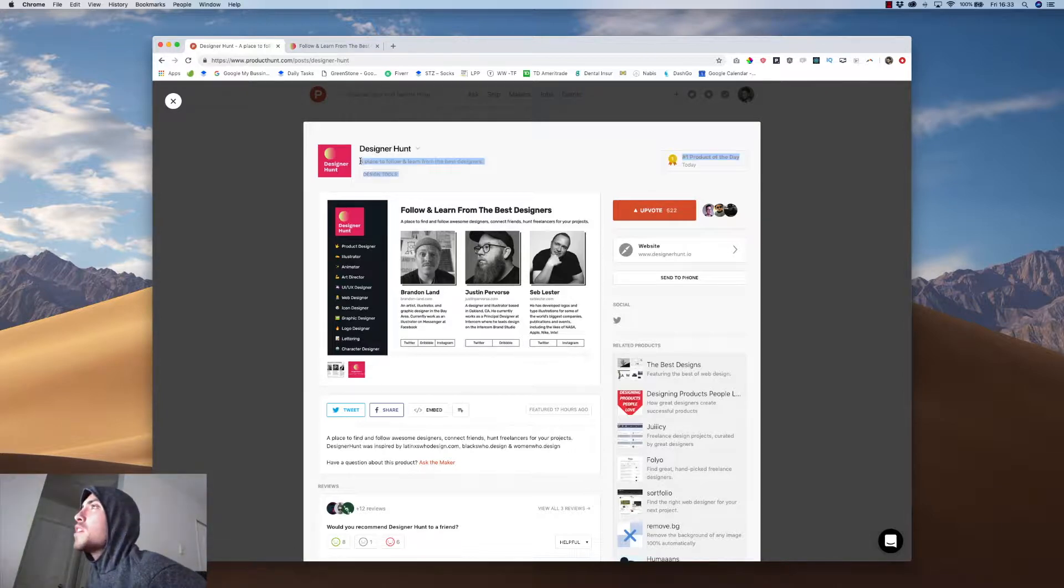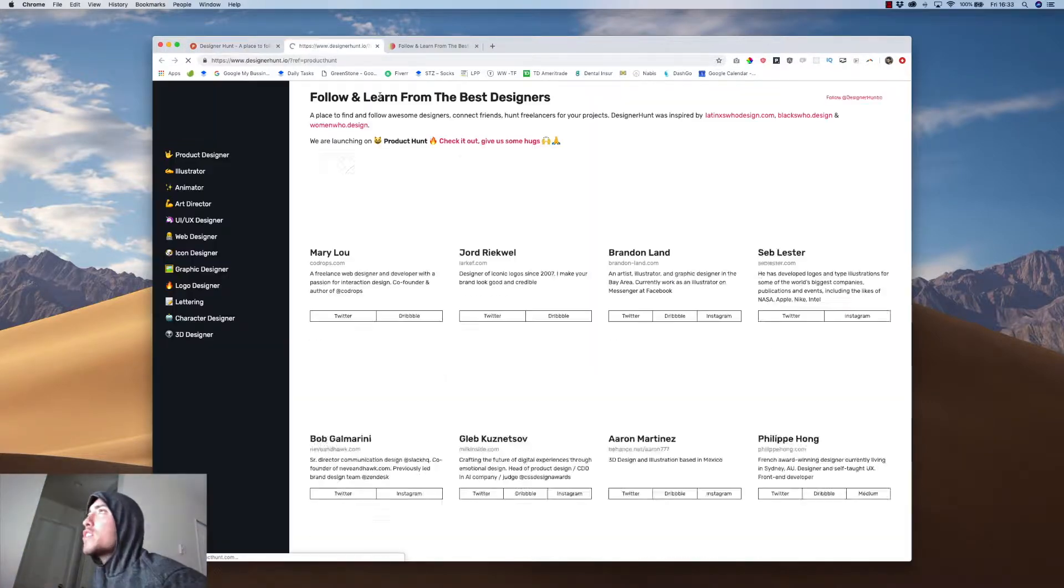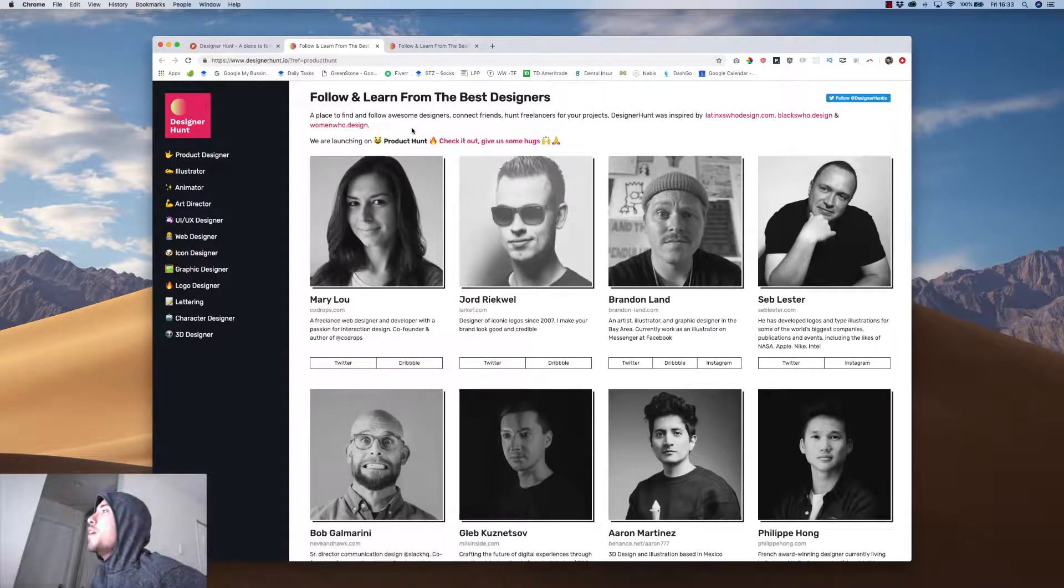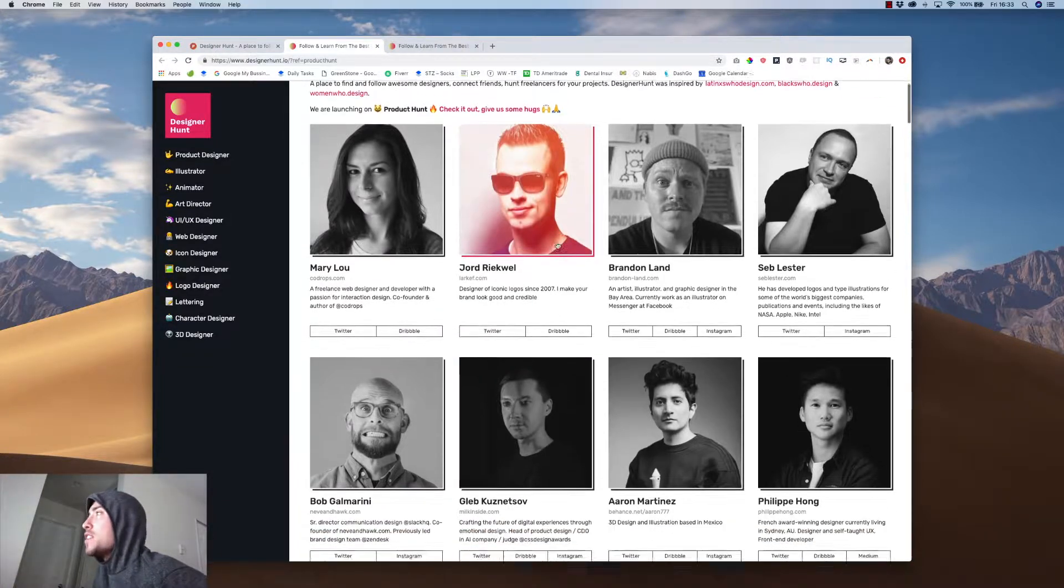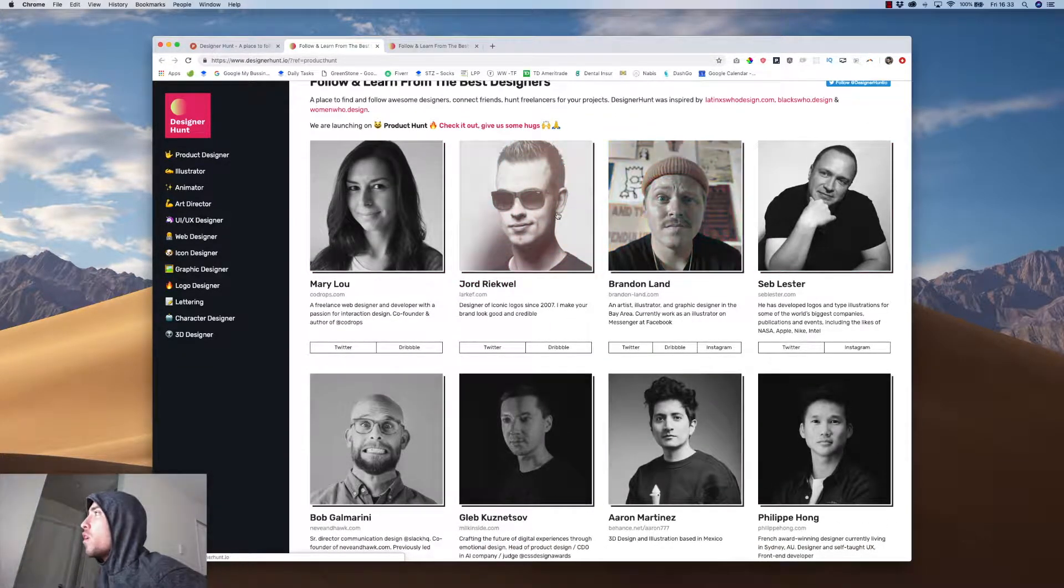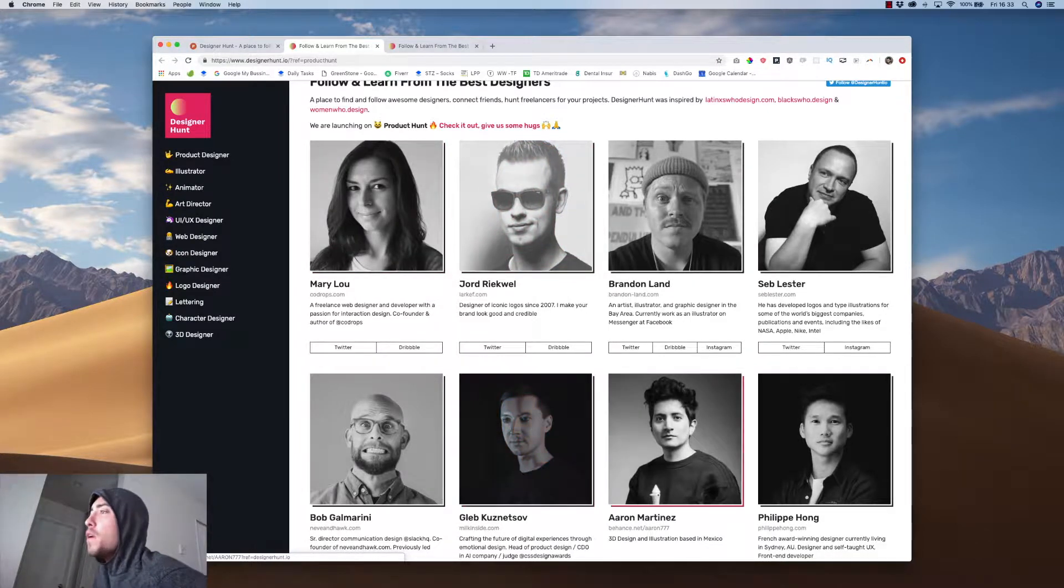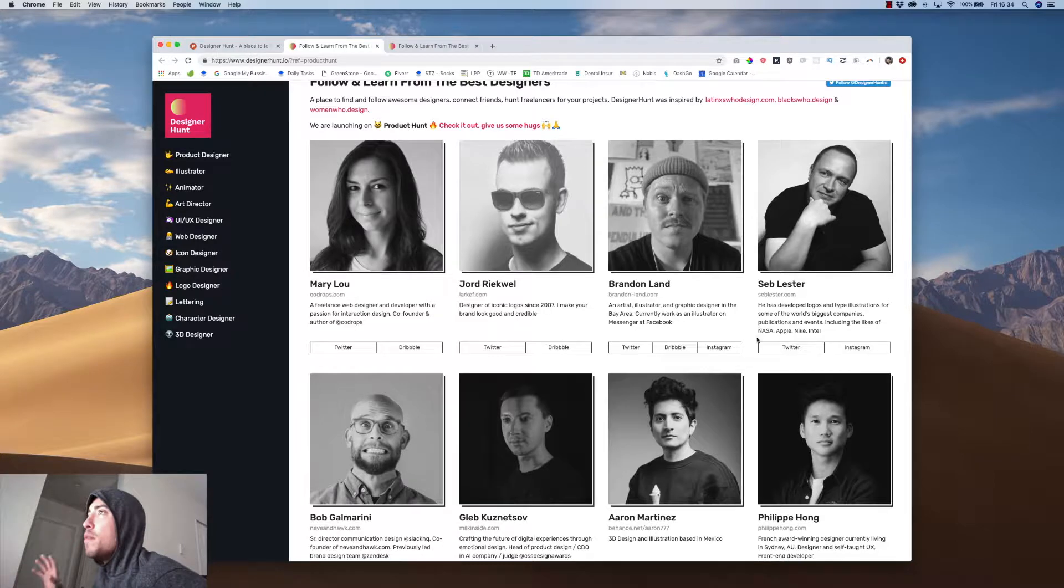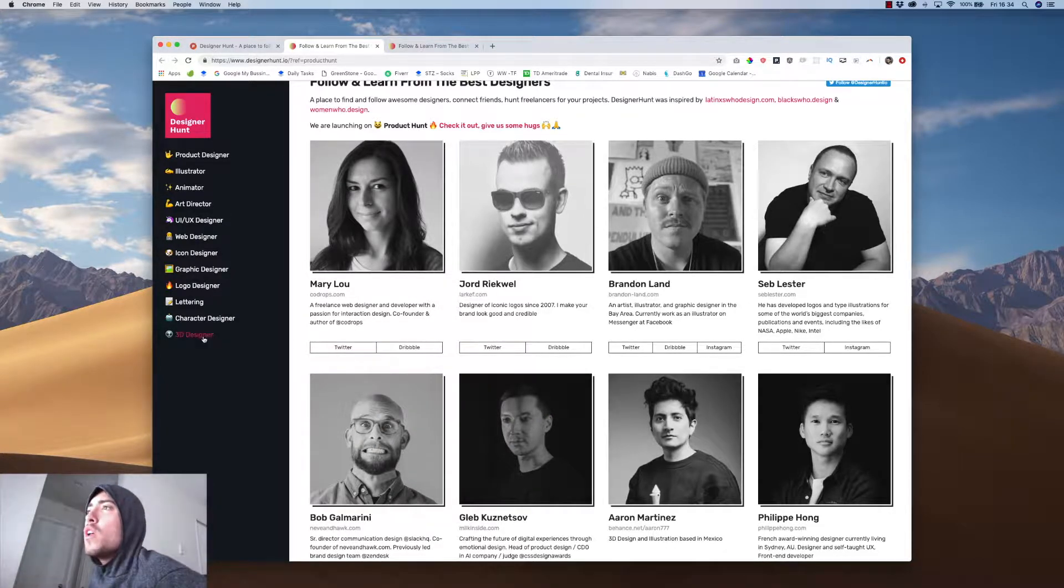All right, so we have Designer Hunt, a place to follow and learn from the best designers. Let's check it out then. Let's see who's on here. So off the rip, I do like the design. It's simple. I guess you can scroll. It has a cute little hover effect where it just makes the photo have color, and then when you're not on it, it makes it black and white. So that's cool.